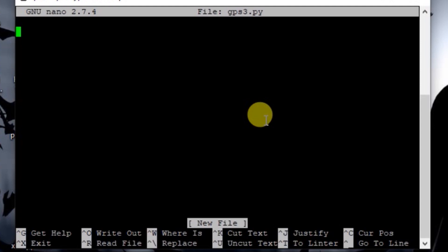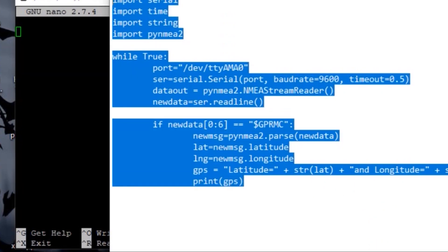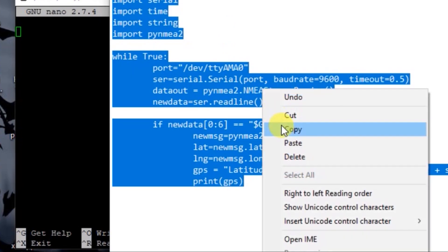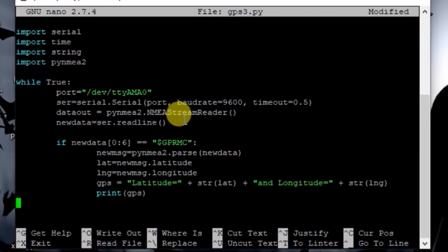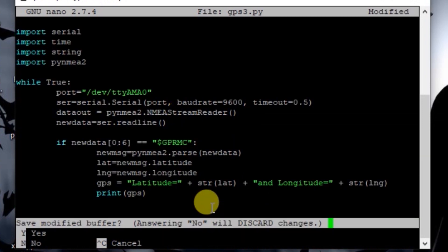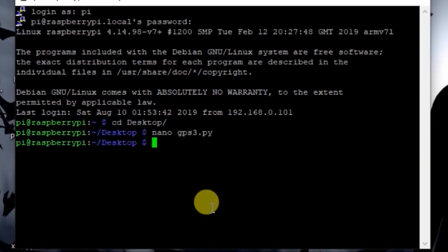Now just copy the code and paste it here. Now save it using Ctrl+X and then press Y. Now we have to run this code.